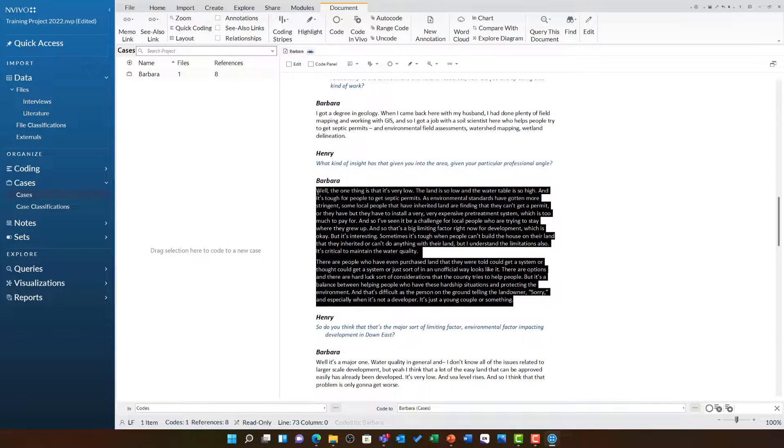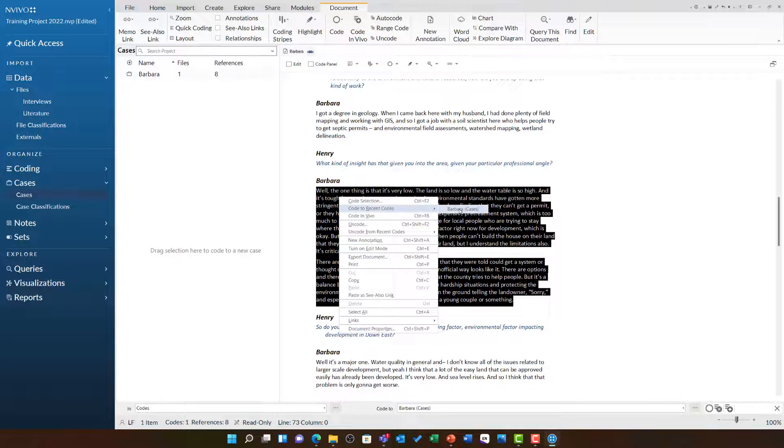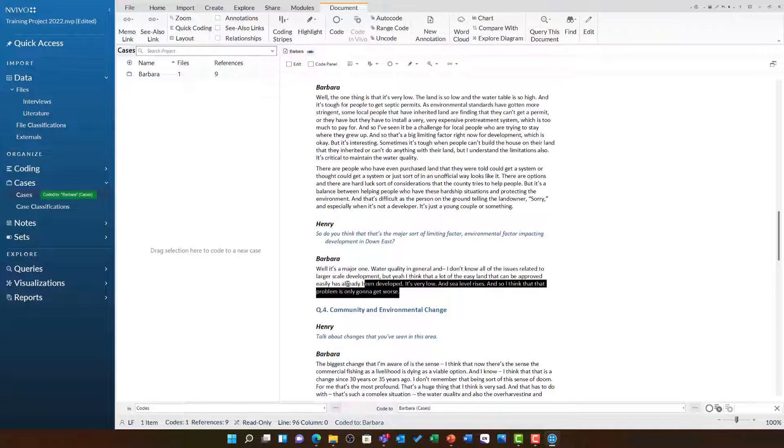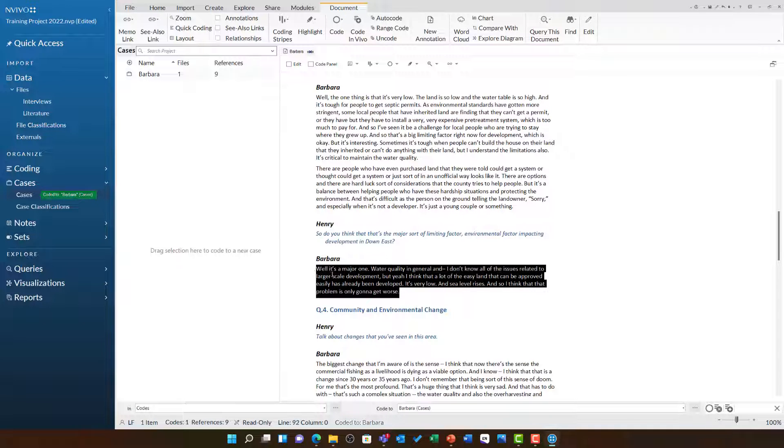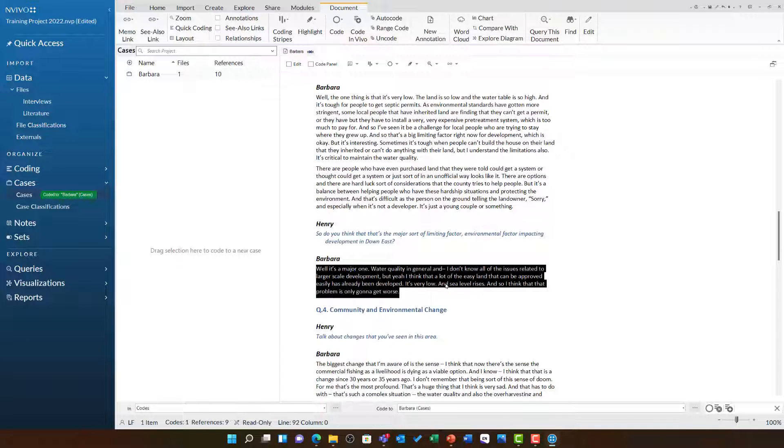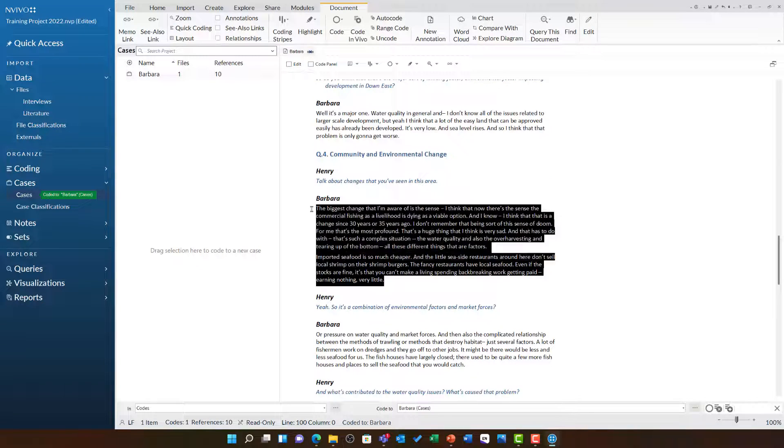As soon as I've done this, you'll also notice it loads in the recent codes list here. So I can right-click and choose Barbara the case there. All of these approaches are interchangeable and all do the same job.